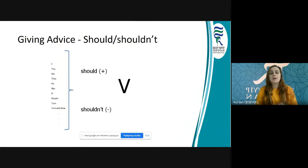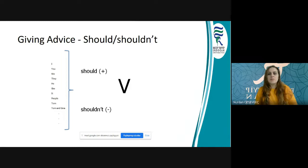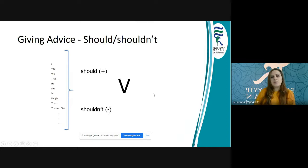Yani tavsiye verirken should ve shouldn't kullanıyoruz — olumlusu ve olumsuzlu. Should ve shouldn't: meli/malı ya da yapmamalı, olmamalı şeklinde kullandığımız yapım. Bunlar yalın fiillerle kullanılır, yani fiile herhangi bir ek getirmeden kullanıyoruz. Öznemiz ne olursa olsun.